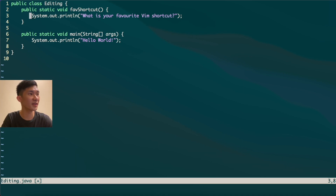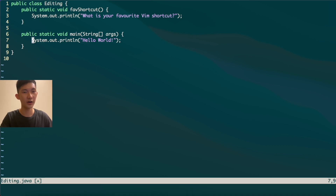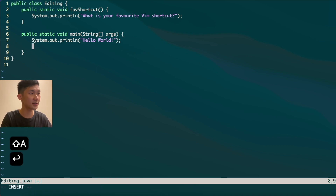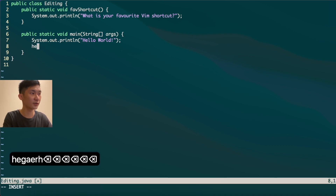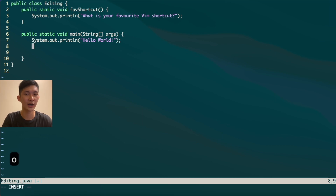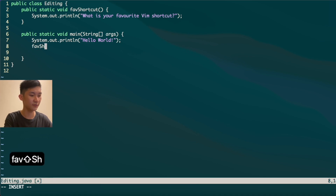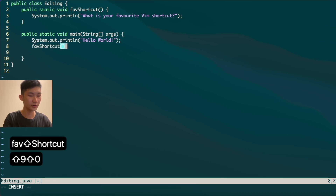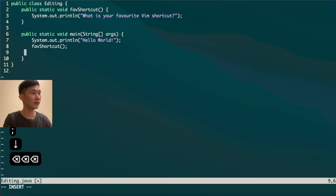Now let's say I want to call a new method. You might think to use Shift+A and press Enter to start typing, but a more efficient way is to use the O key. In normal mode, if you go to a line and press O, it will immediately insert a new line below and you can start typing your edits right away.